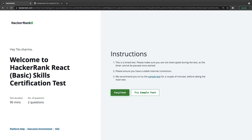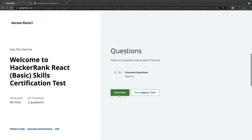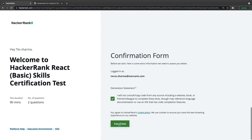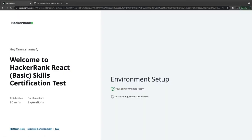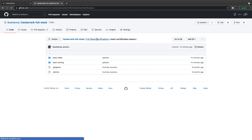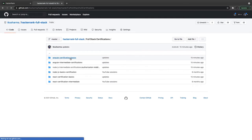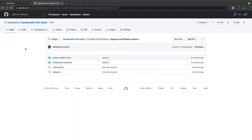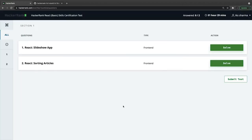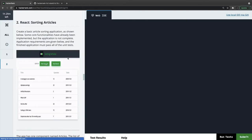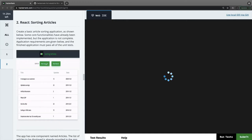Here we are trying another attempt for the same set of questions to see if we get a different set. This is my repository where I will keep adding these examples — like react-slider and react-sorting-table. I have also added the Angular certification basics examples there: weather app and temperature converter. Looking at the new attempt, we get slideshow and sorting articles — similar apps we have already solved. For sorting articles I want to try a different approach from what I used earlier.